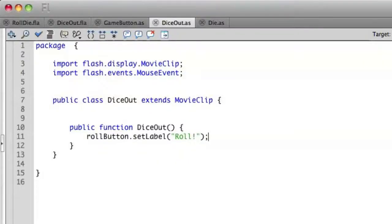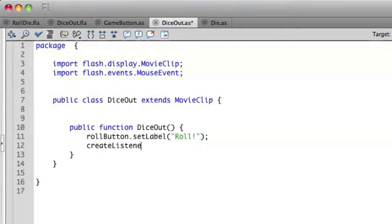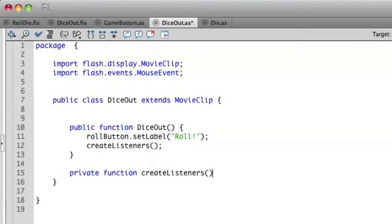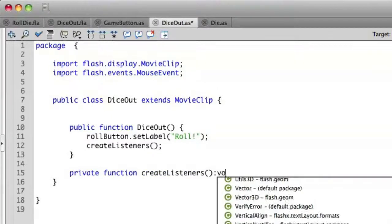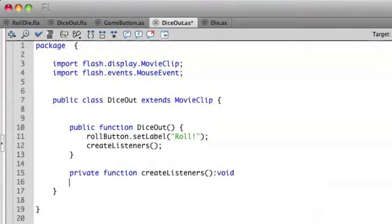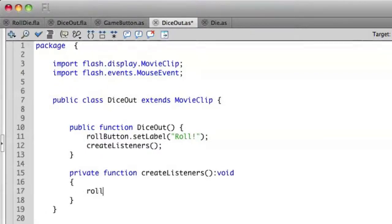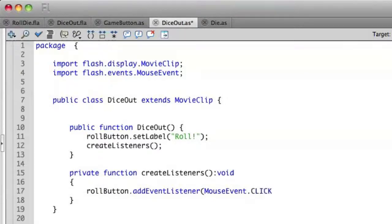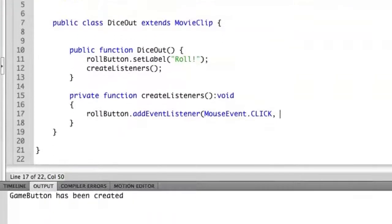Let's go ahead and create our create listeners method, which we're going to create just for private inside of this private function. Create listeners which will return nothing. And we want to access the role button movie click. So we'll do role button, add event listener, mouse event dot click.